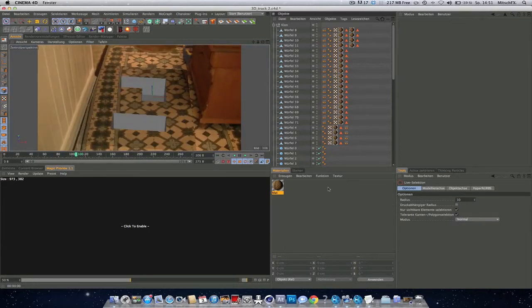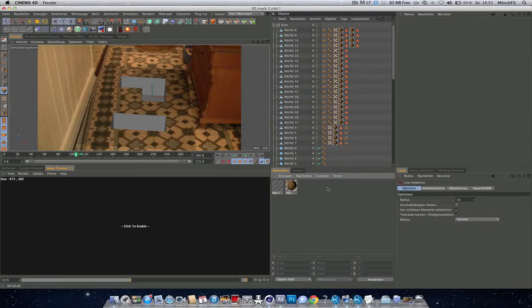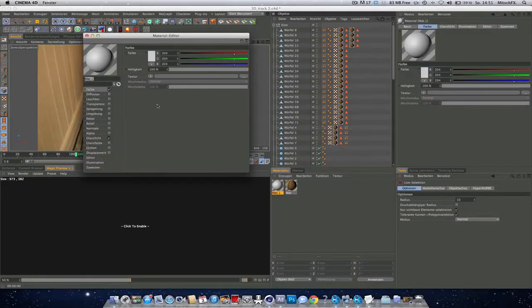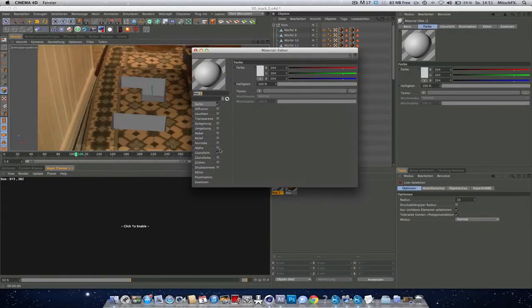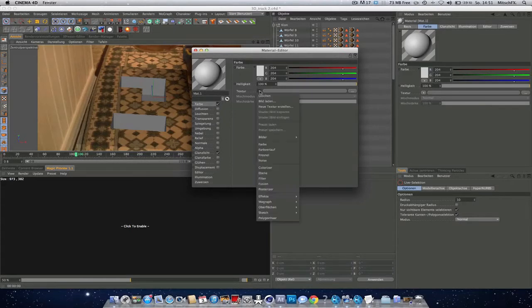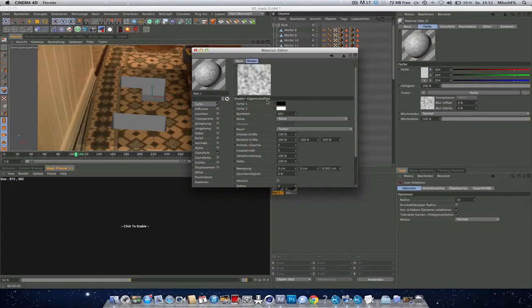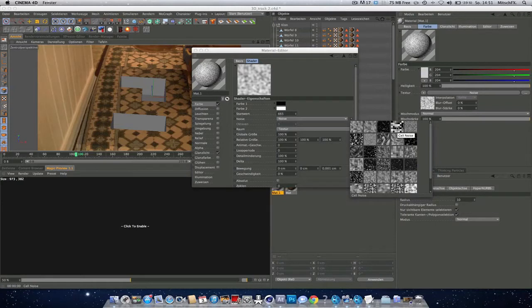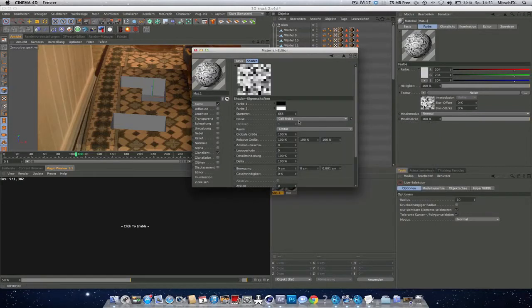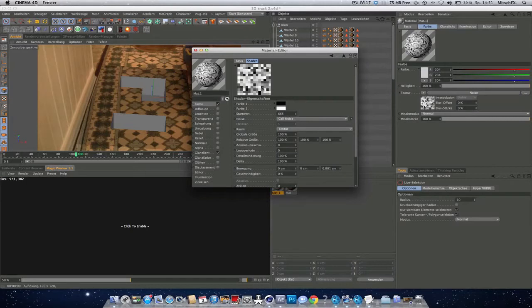Now let's do the Minecraft texture. Create a new material. And go into the color channel, go to texture, noise. And with this arrow you can see all your noises. So that's pretty useful. Select this one. It's the cell noise. And yeah, let's see how this works.